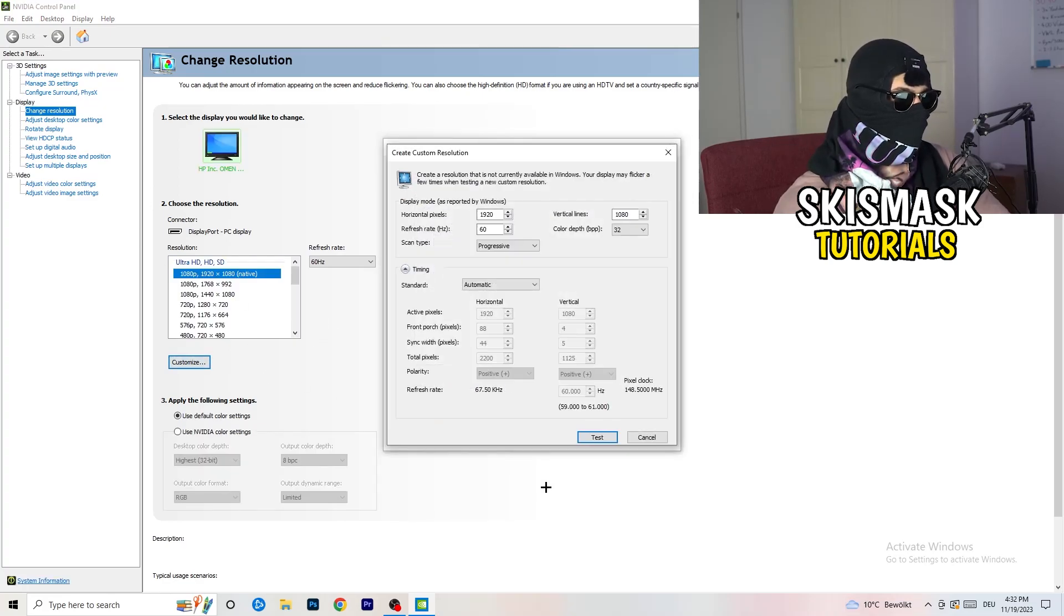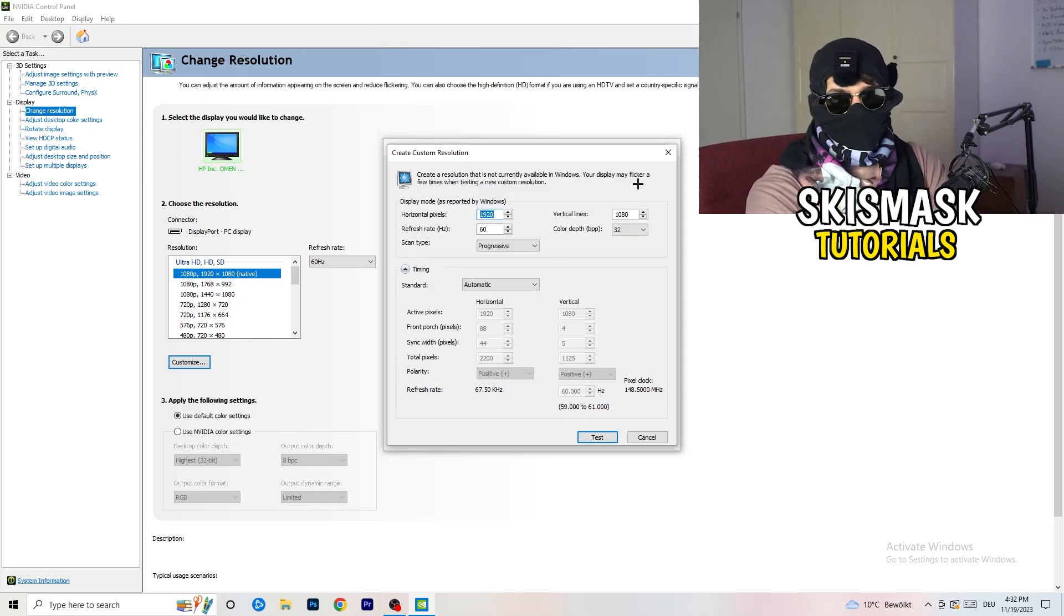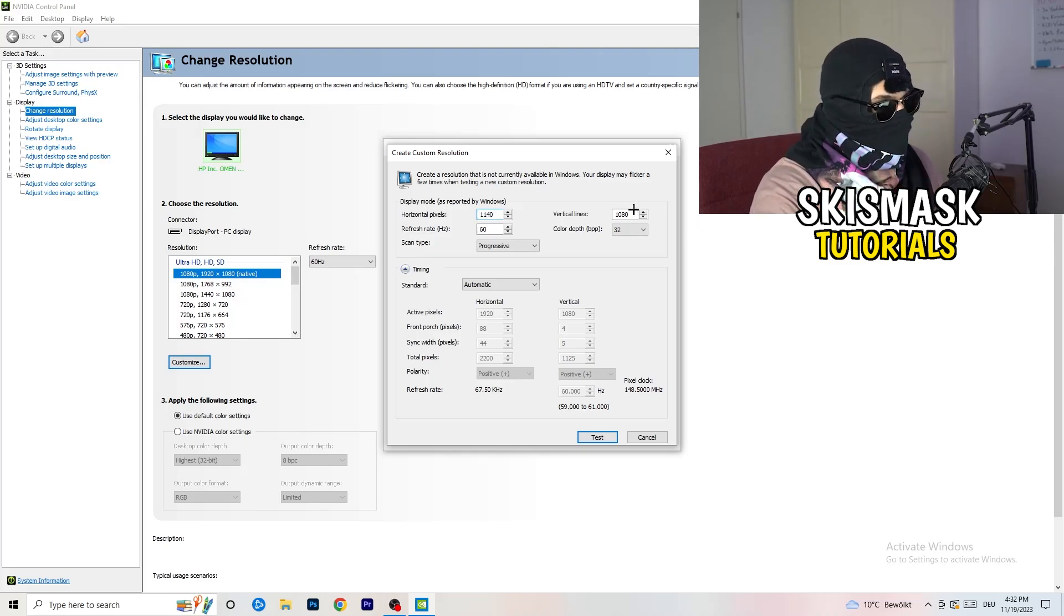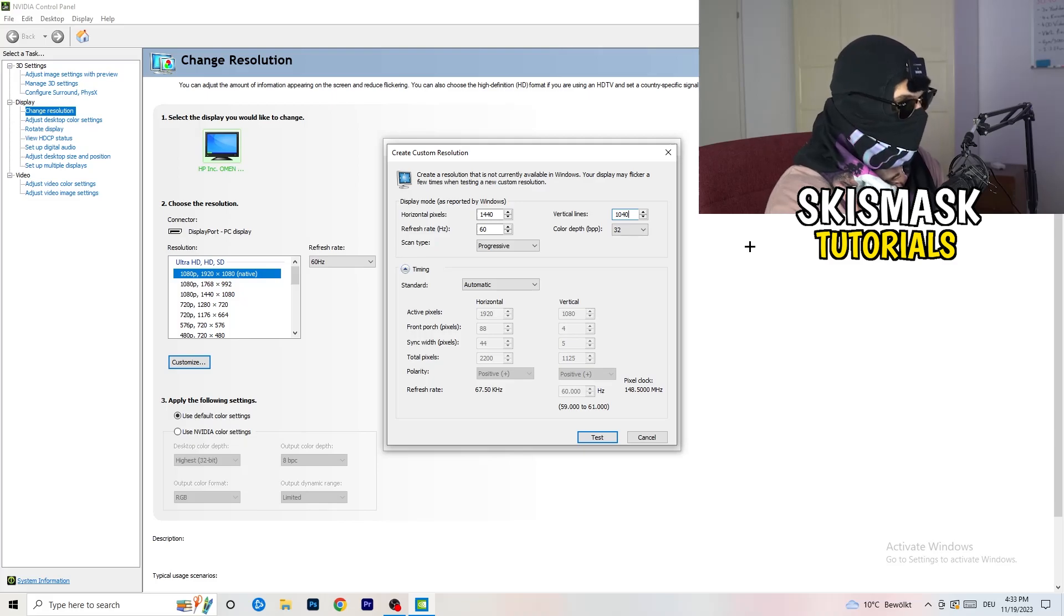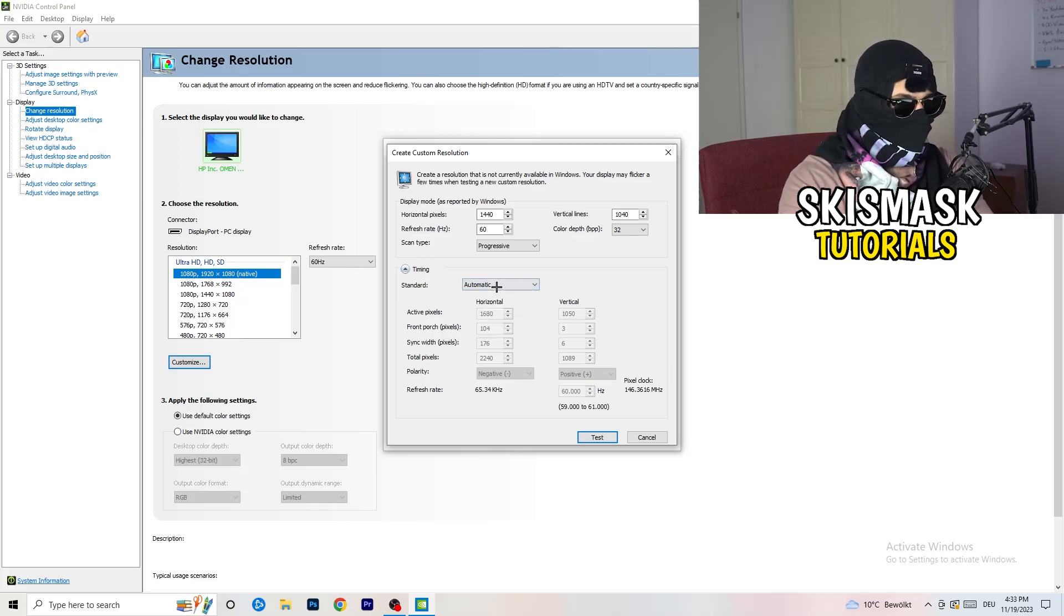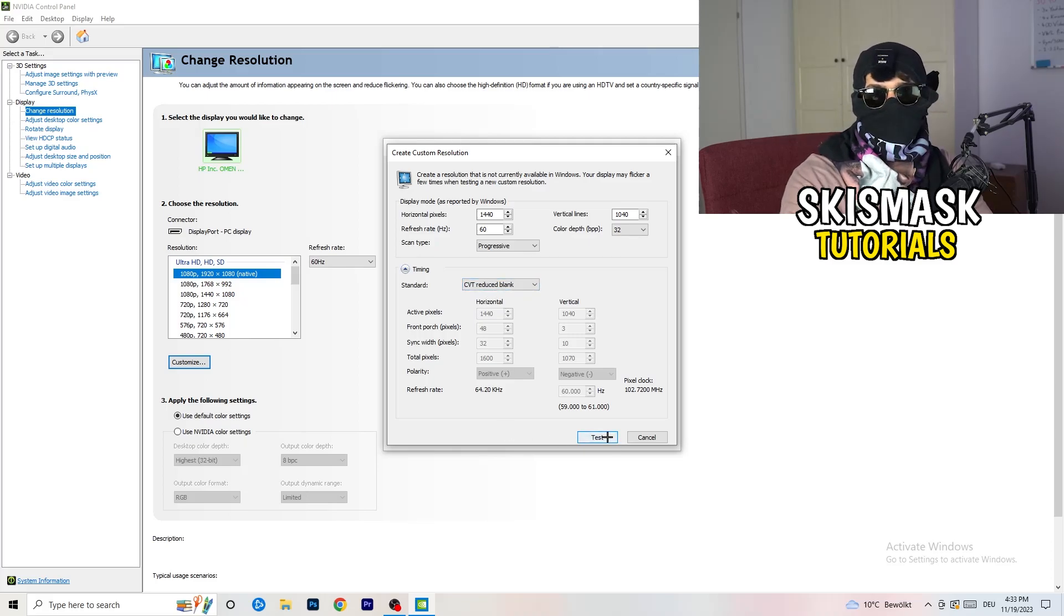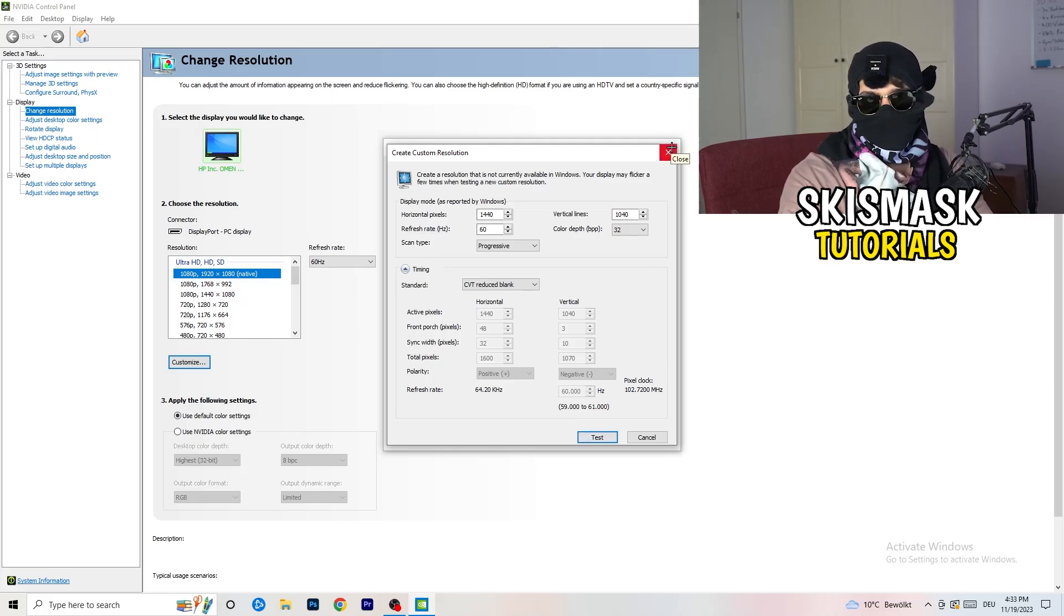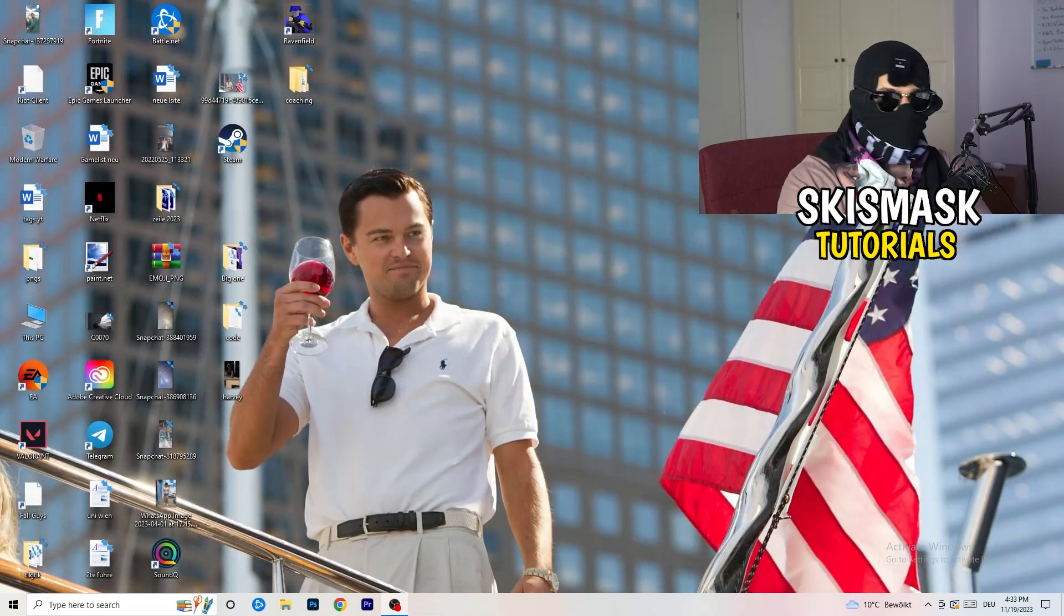And now what I want you to do here is going to be like if you're having in-game 1440 by 1040, and afterwards, go to scan type, progressive, standard, to CVT or manual. And if you're going to manual, go to CVT reduced blank. And you're going to click on the test and this will basically apply this to your display. I won't do that because I'm recording. This will just destroy my recording if I'm doing it right now. So for you, you're going to do that. And afterwards, you can close your control panel.